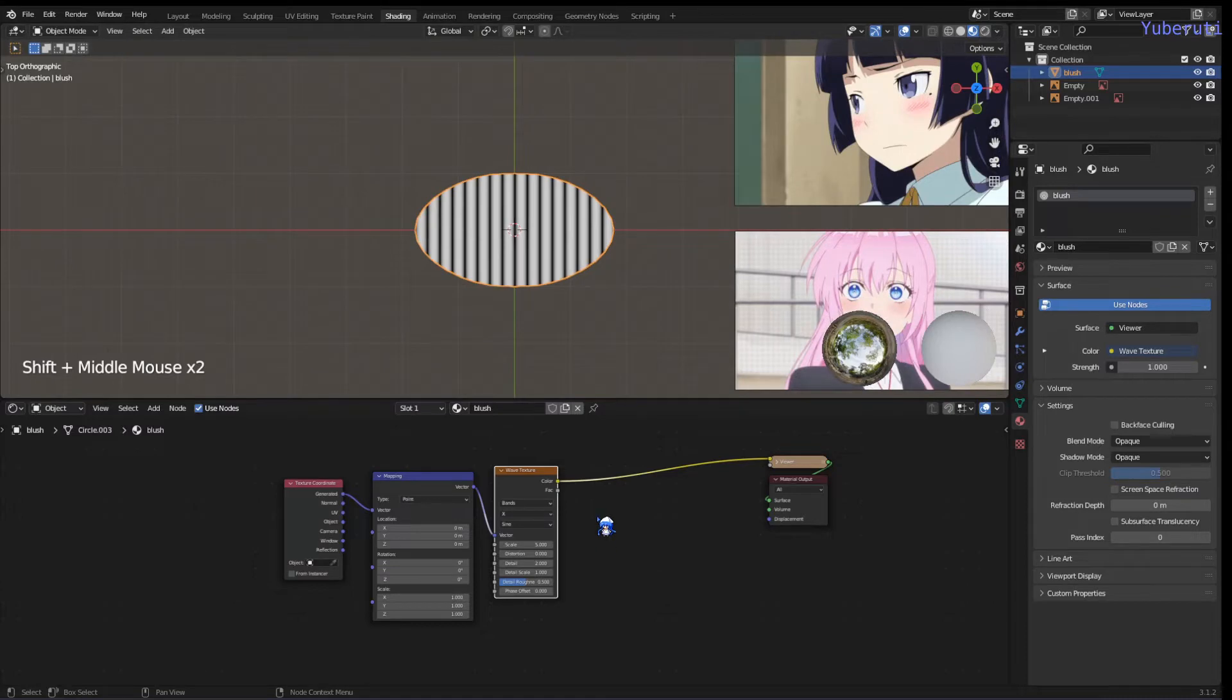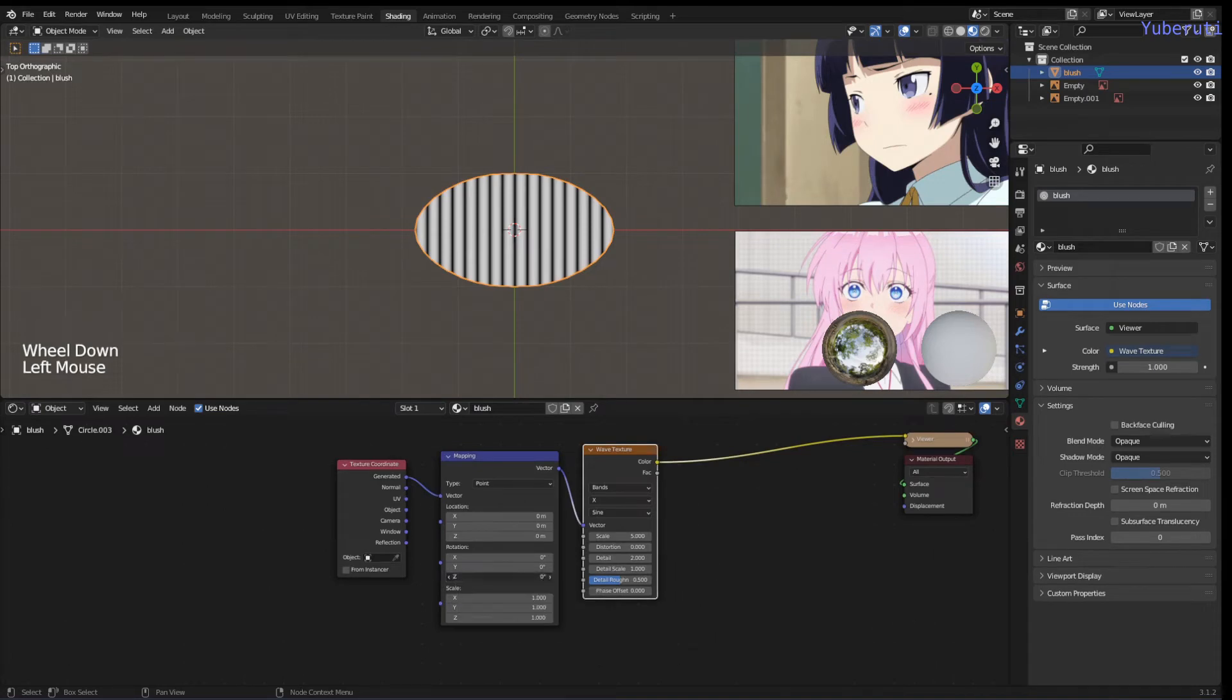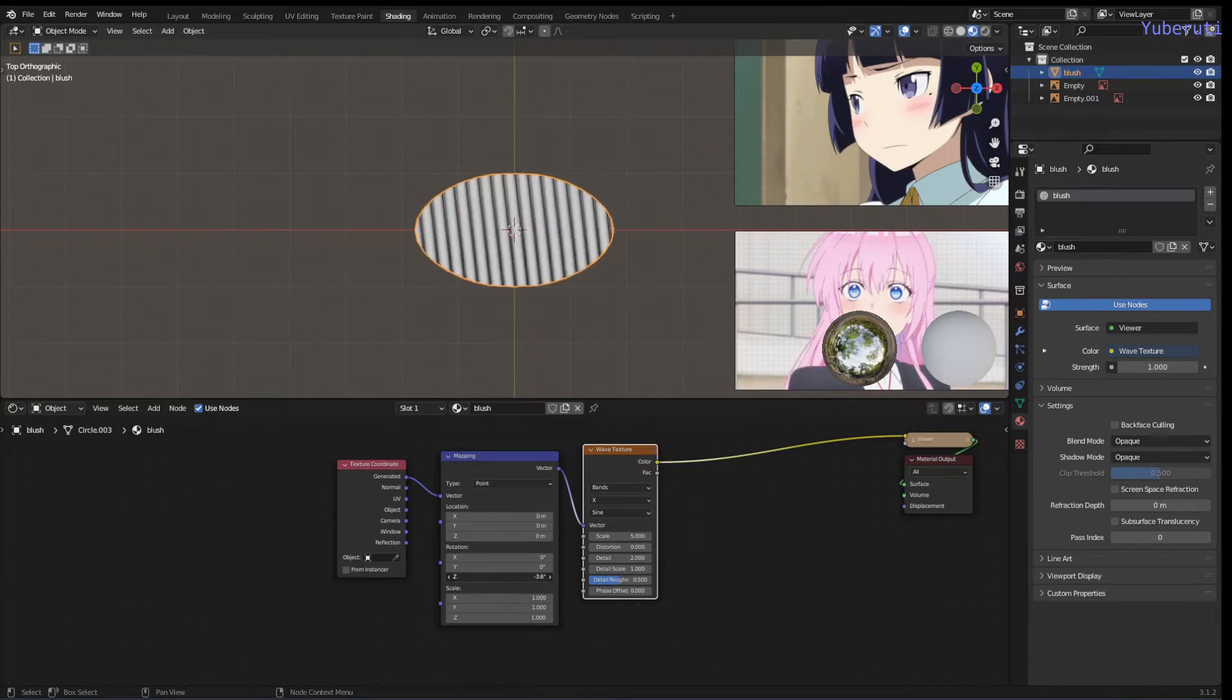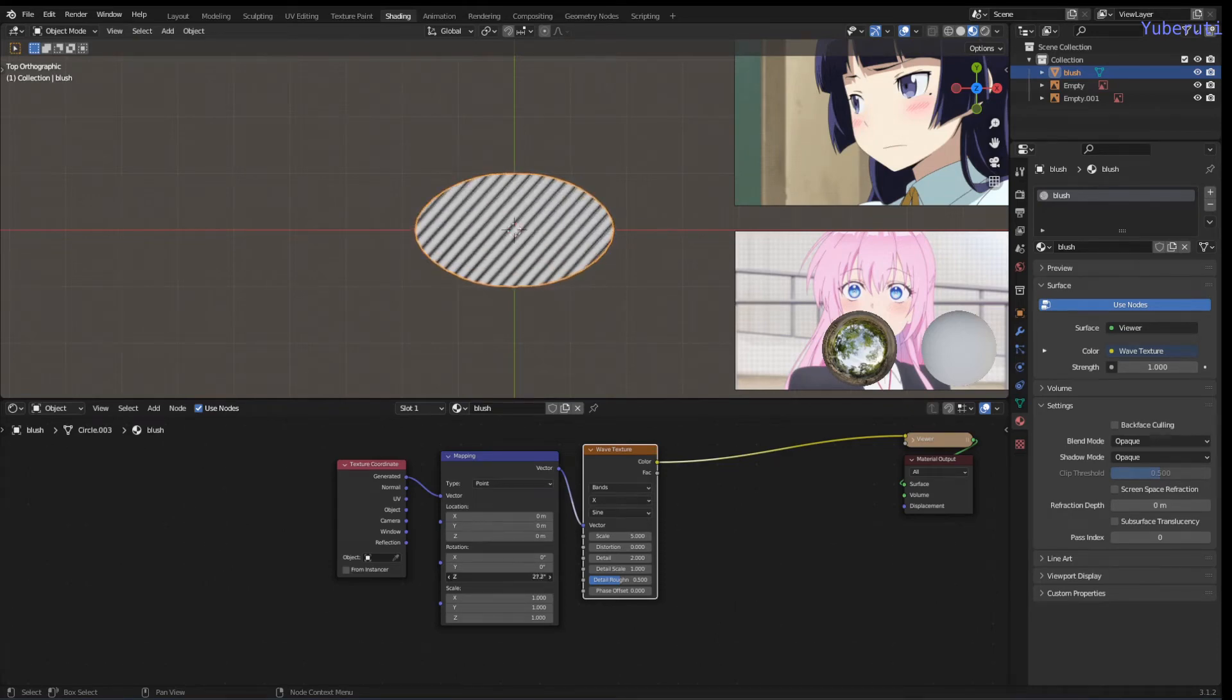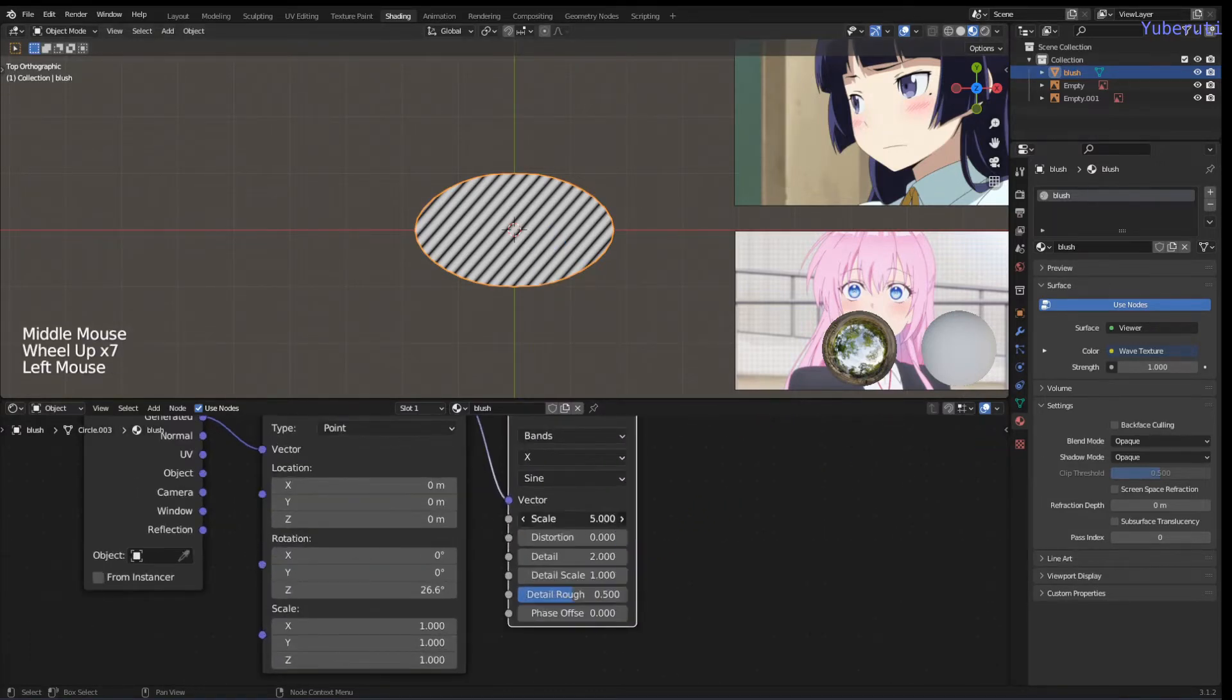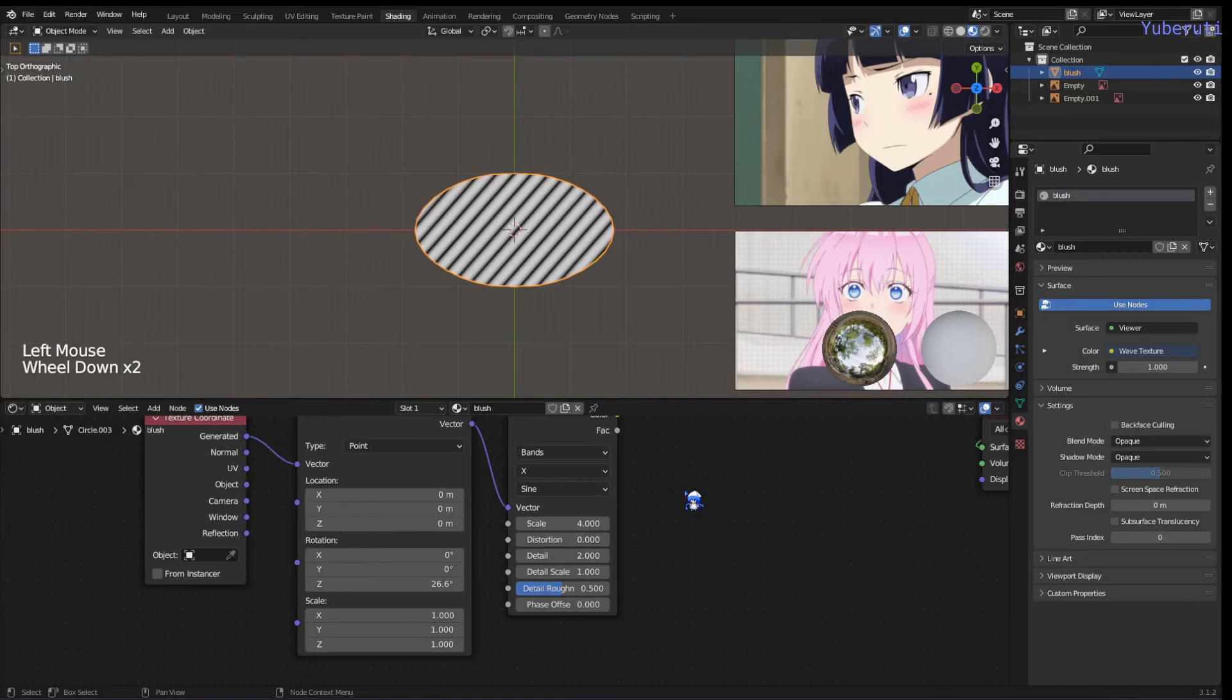We want them slanted. To do that, we're going to put a Z rotation either way. And you can change the scale on the wave to get more or less lines. I'll give it four.